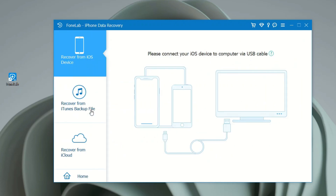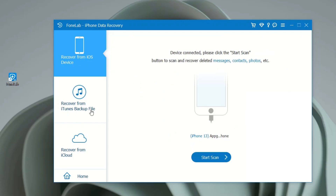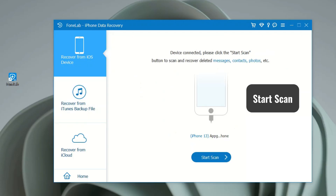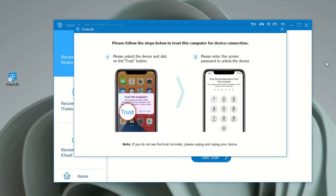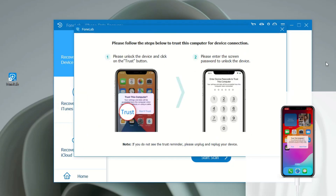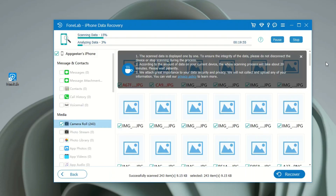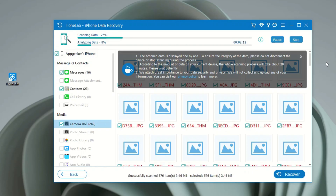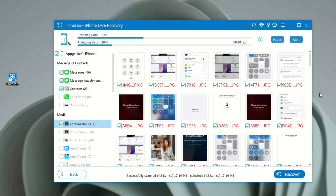To get old photos back, connect your iPhone first. When you do, your device information should display on the right side. Then click the Start Scan button to perform a deep scan on your iPhone. To allow data access, enter your iPhone passcode. This process will deeply scan the internal storage of your device and find both recently and permanently deleted files, including the old photos you want to get back.